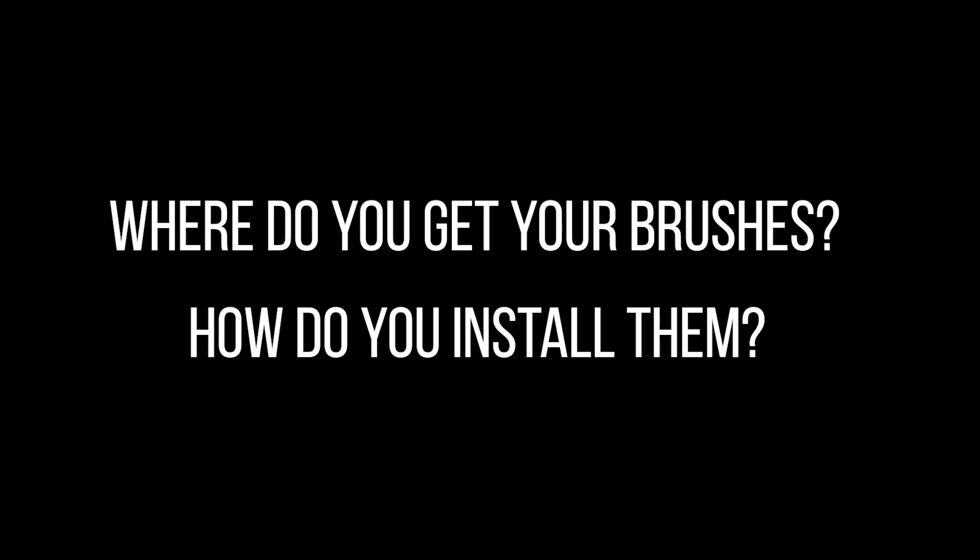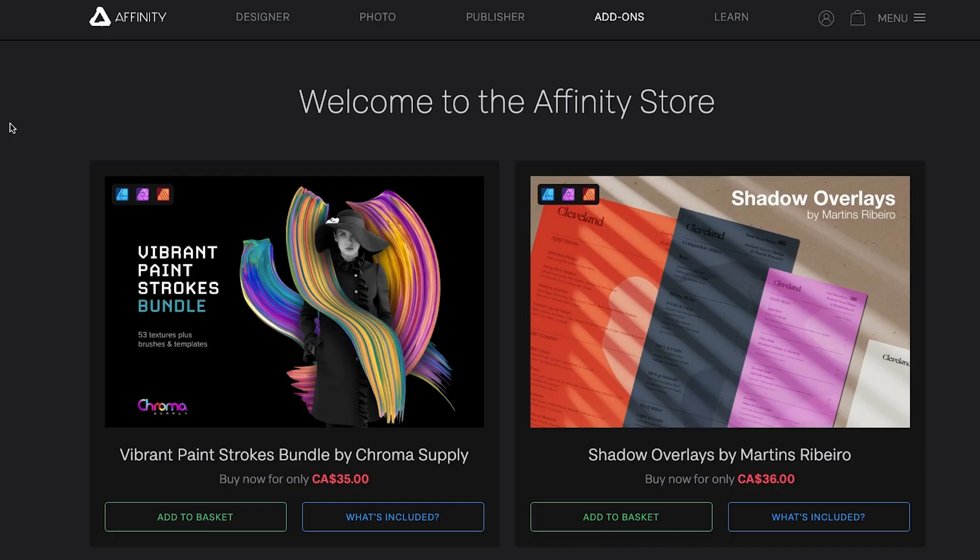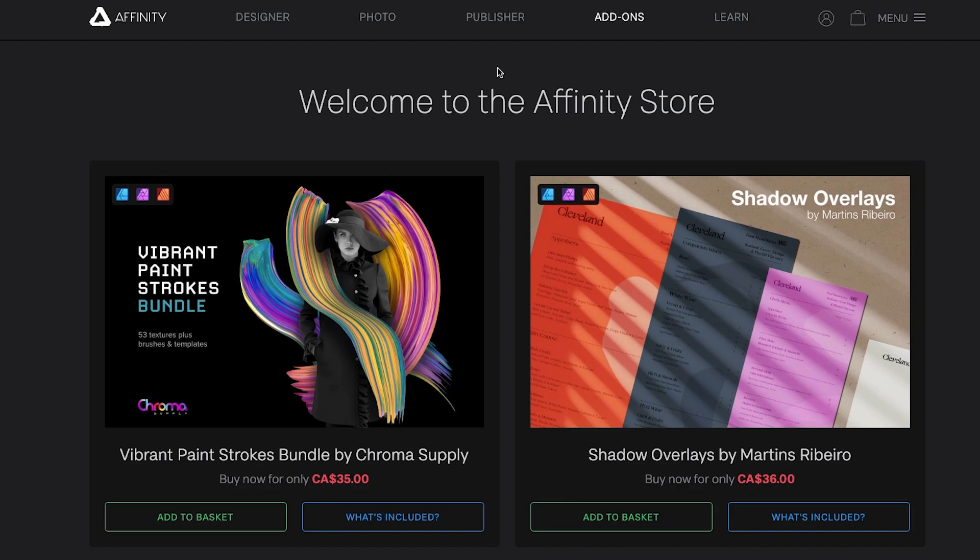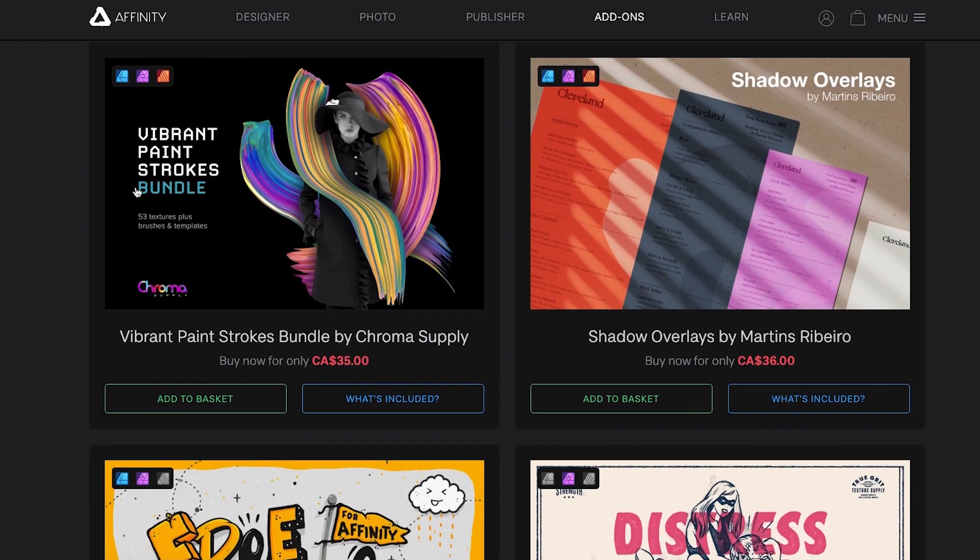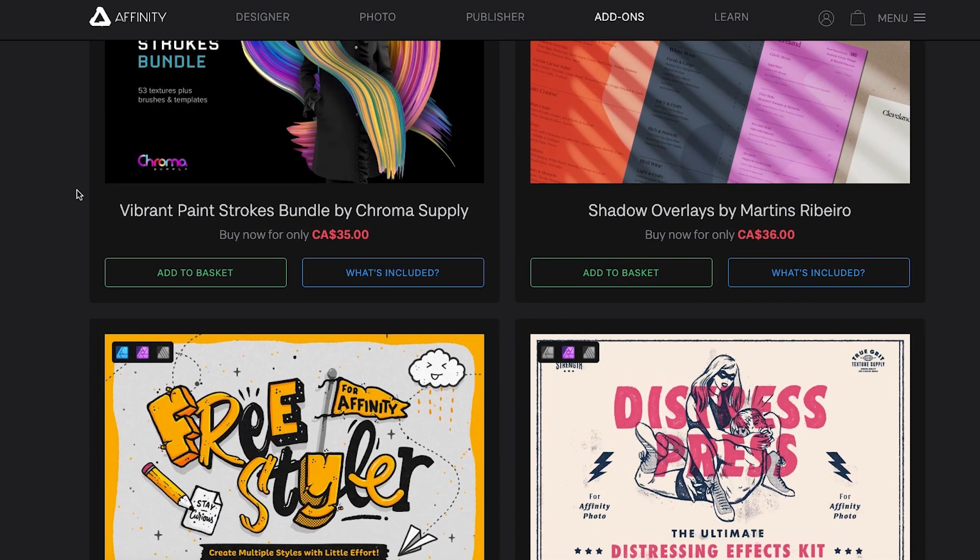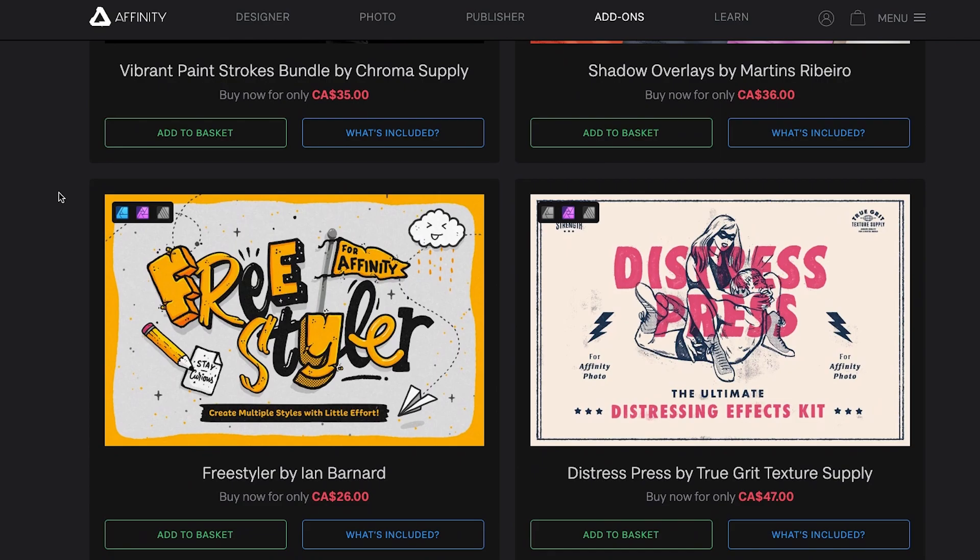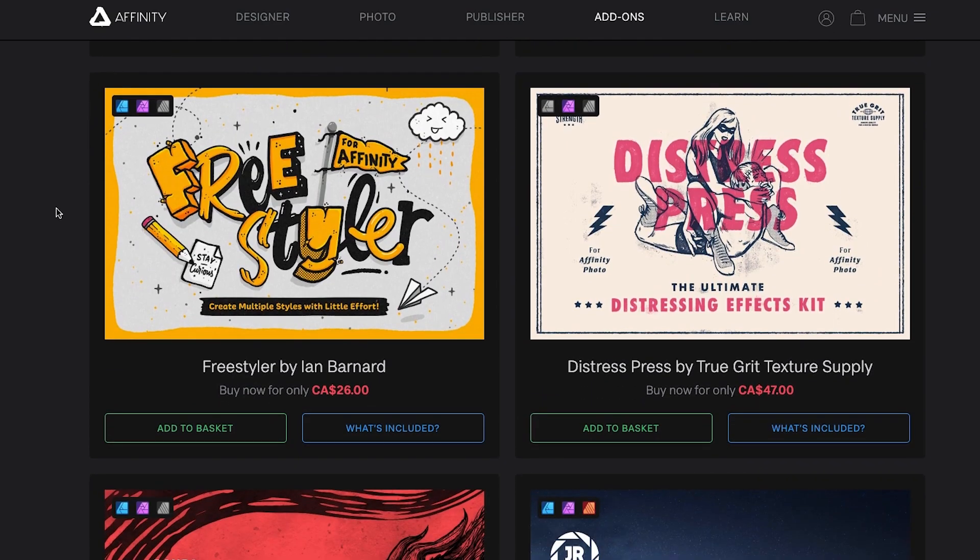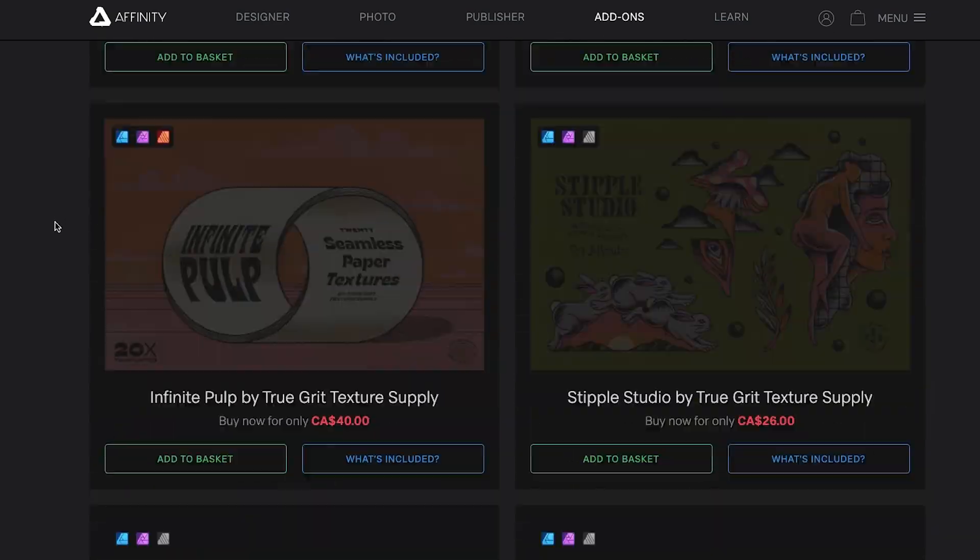Just to start off, I have no affiliation with any of these places where I get my brushes, so I don't get anything for this. They're just what I use. First, I get some brushes from Affinity. If you go to the Affinity website and you go to add-ons, they have a bunch of different assets and brushes in here which are pretty cool.